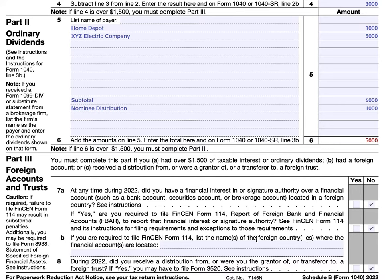You have to complete part three if you had over $1,500 in either part one or part two, if you had a foreign account at any point, or if you received a distribution from, were a grantor of, or were a transferor to a foreign trust. Question 7A asks: did you have a financial interest in or signature authority over a financial account — such as a bank account or investment account — located in a foreign country? Following the instructions, you would need to indicate whether or not you're required to file FinCEN Form 114, which is a report of foreign bank and financial accounts, also known as FBAR, to report that authority.